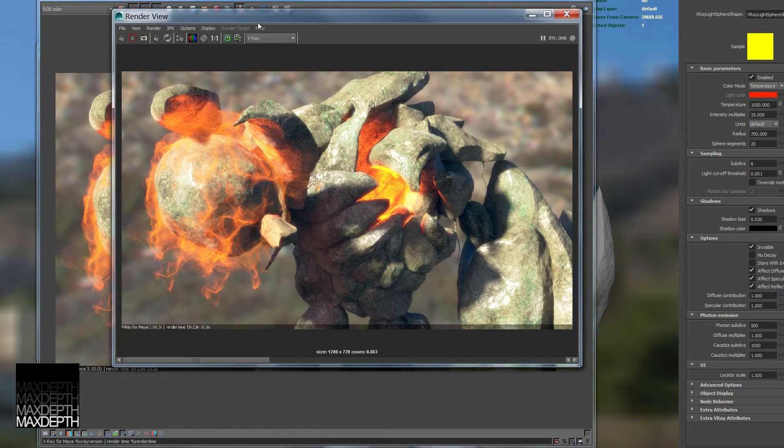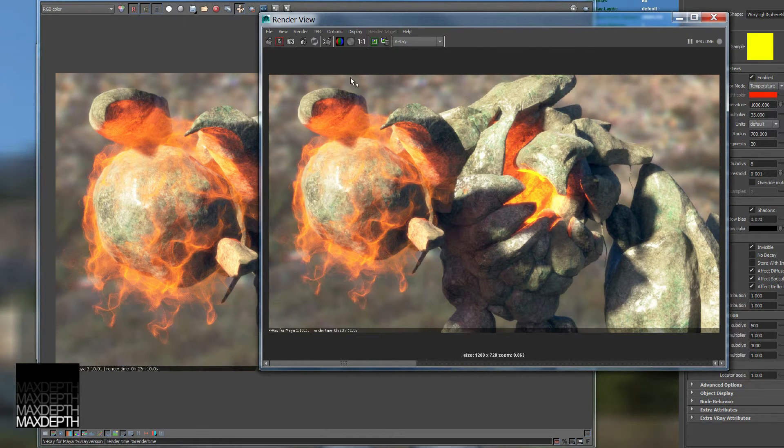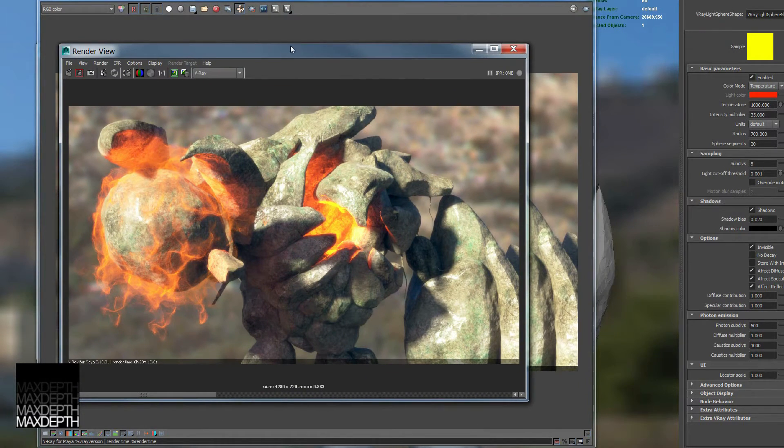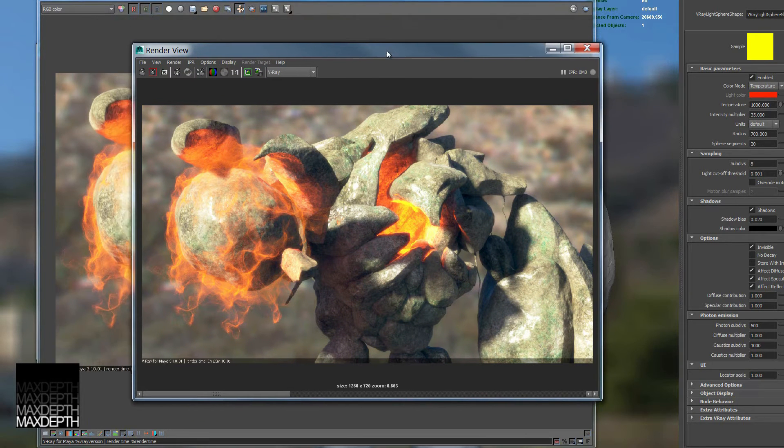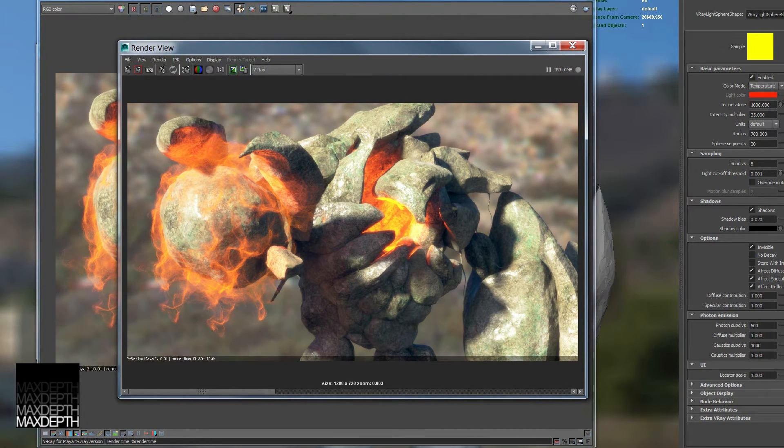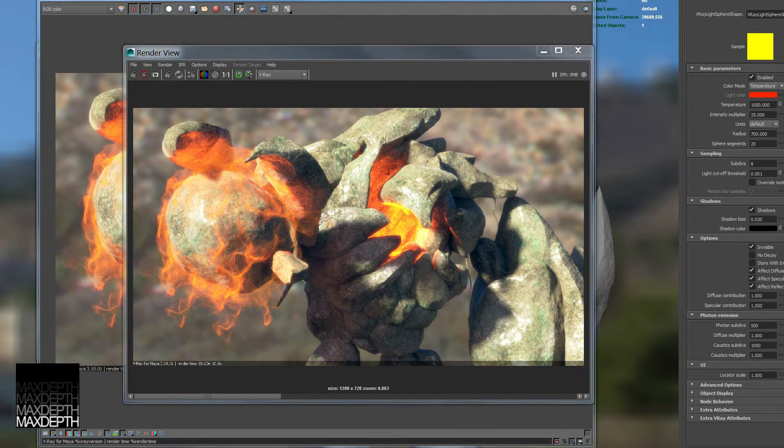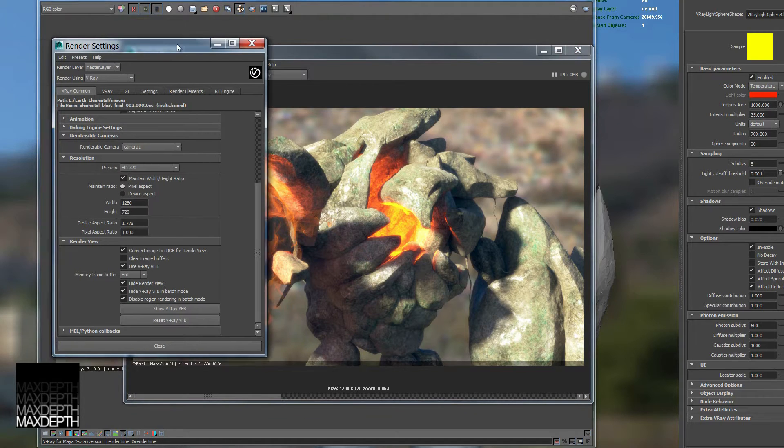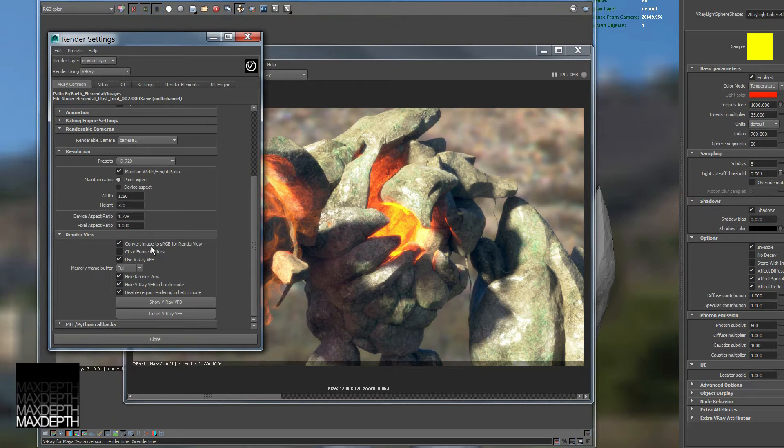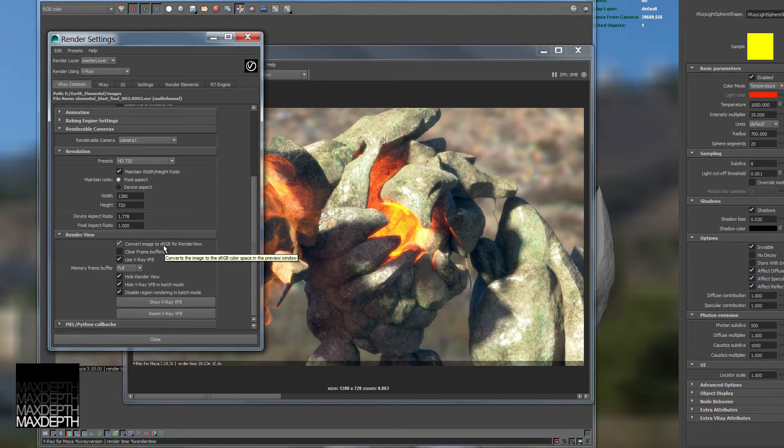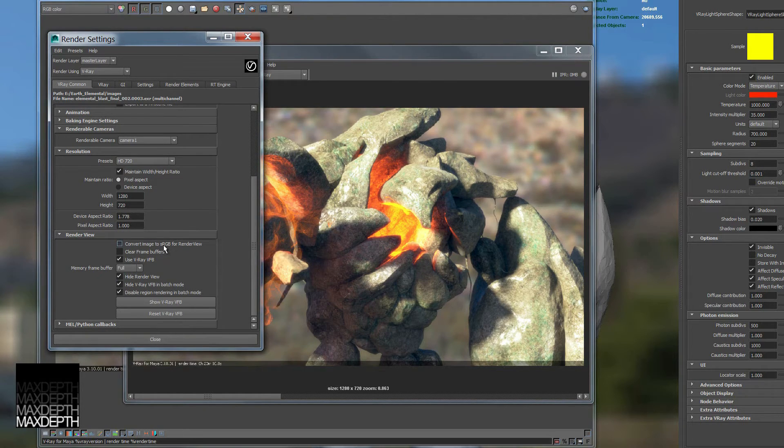And now we see it transferred from the Vray frame buffer to the standard Maya frame buffer. Now one thing that's very important to keep in mind when doing that is if you go back to our render settings and you come down to this section, if you don't have this convert image to sRGB for render view clicked, it will not send a linear version of your image. It will send one with an incorrect gamma for sRGB. So let's do that and see what that looks like.